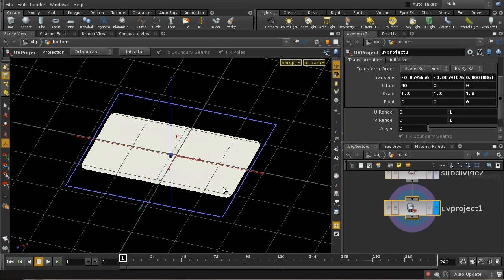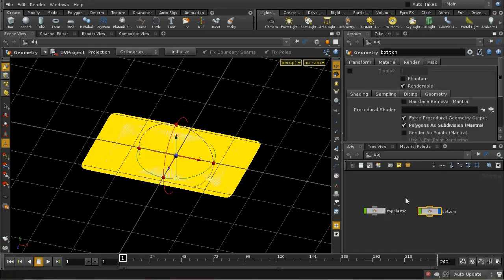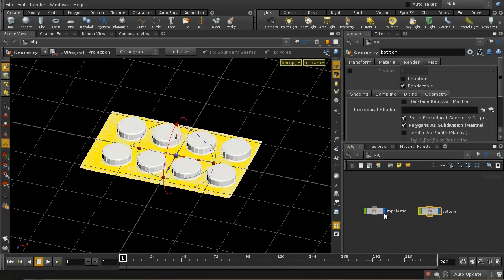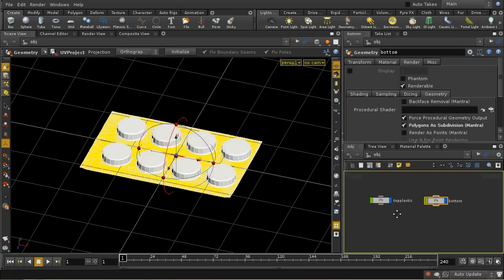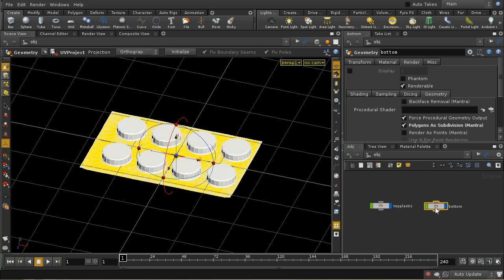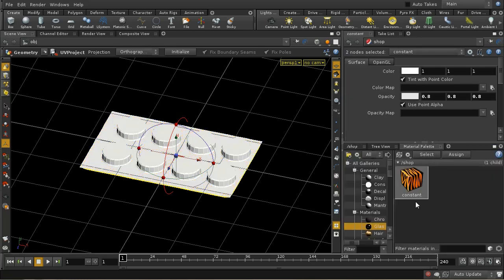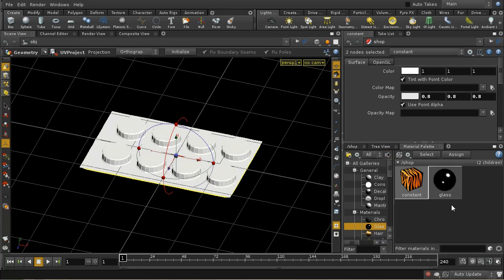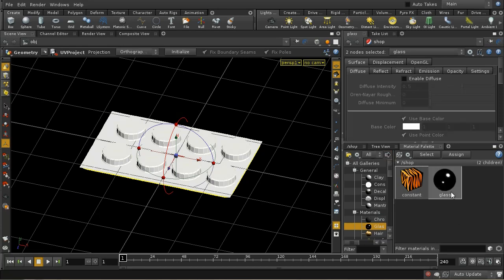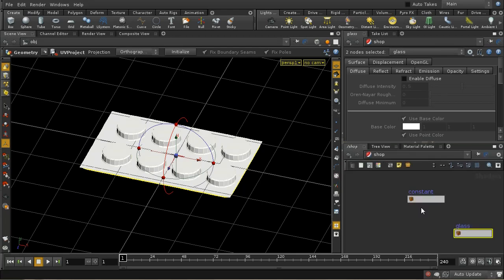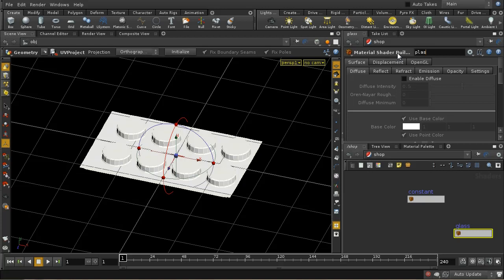Let's now create materials for our two objects. Let's start by creating a plastic material. I'm going to start with glass. Let's add a glass material to our scene, move to the shop view, and rename this plastic top.